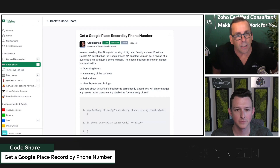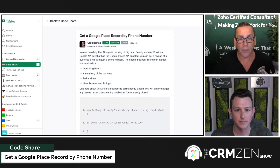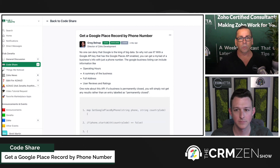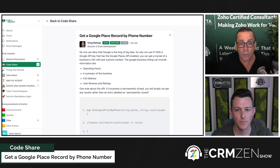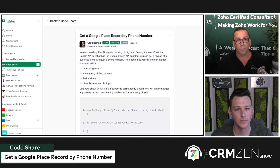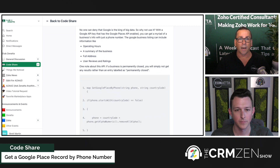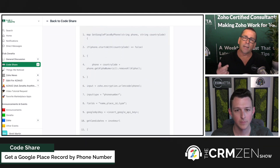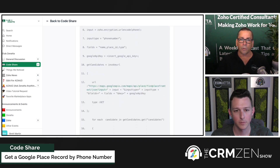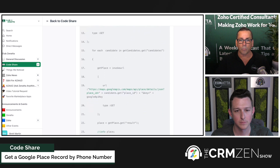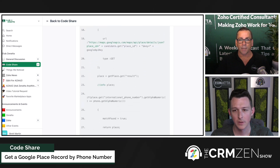This is a fun one. Greg was working on a project and one of the things we wanted to do was look at whether the Google Places API is accessible and what kind of information you could get from it. It turns out you can get a lot of information — not only by company name but also by phone number as a unique identifier. Here on the code share we're showing you how to get that information from the Google Places API.